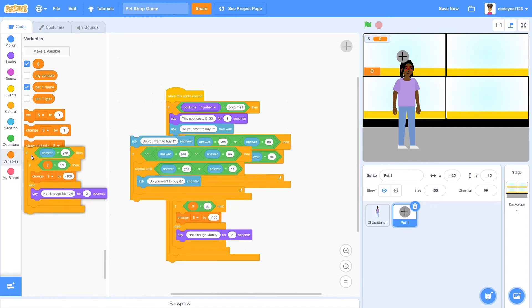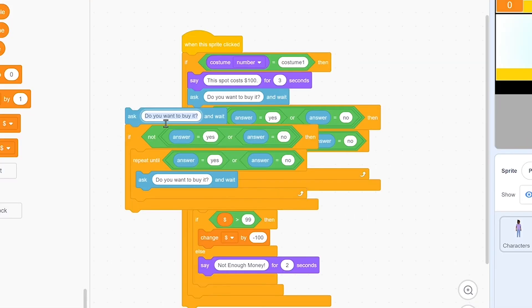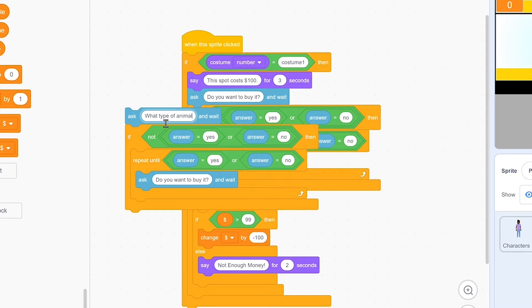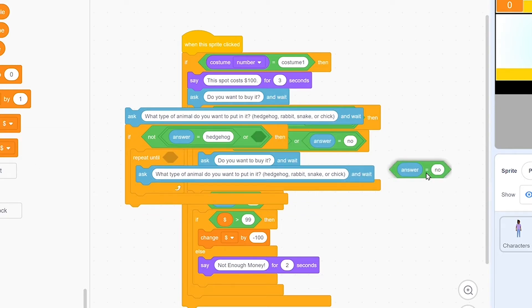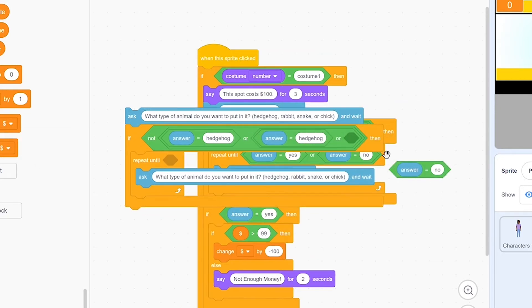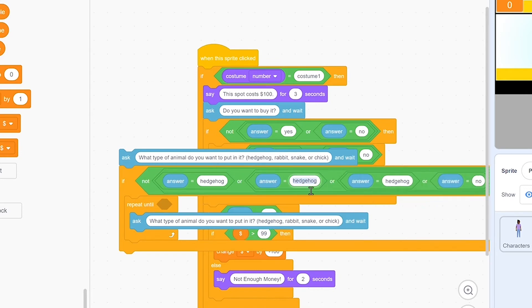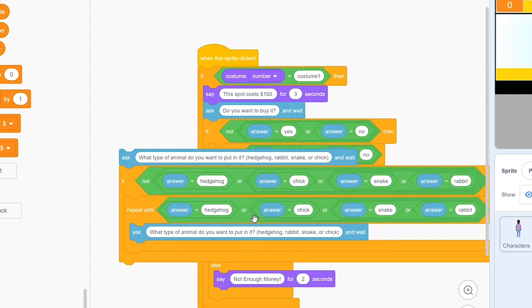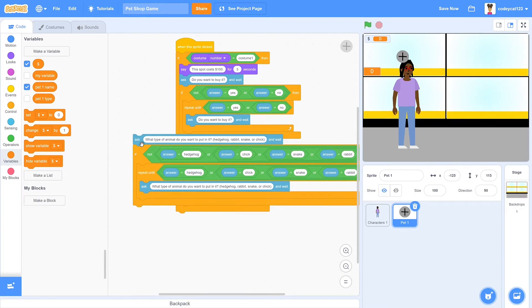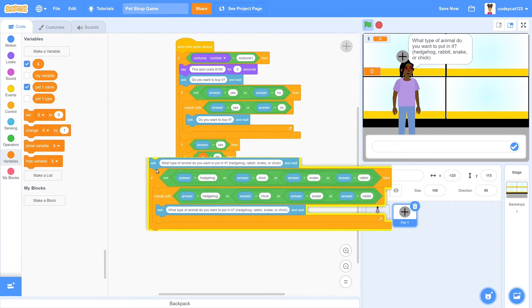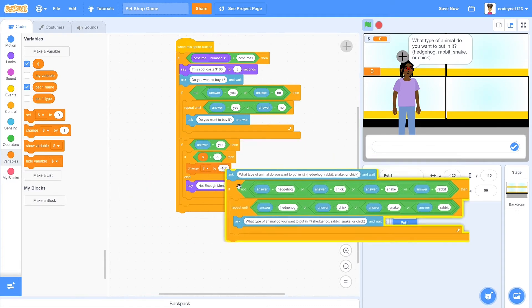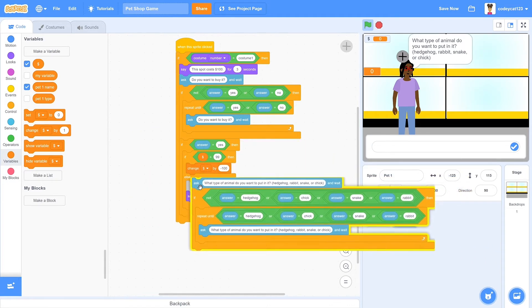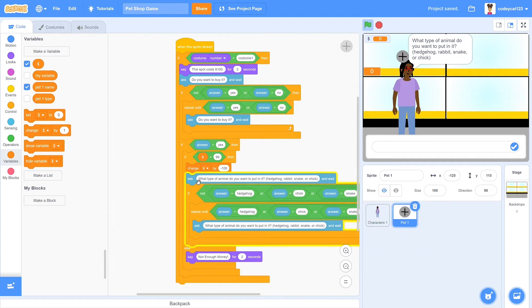So if they have it, then it'll change their money by negative 100, so it'll take that money out of their account. Then we'll have to ask another question that can only have certain answers. So we'll have it ask whether they want to buy a snake, chick, hedgehog, or rabbit. And it can only be one of those four answers. But instead of having our possible answers be yes or no, we'll just change those to rabbit, hedgehog, chick, or snake. Once you have that done, you can go ahead and drag it underneath your change money by negative 100.